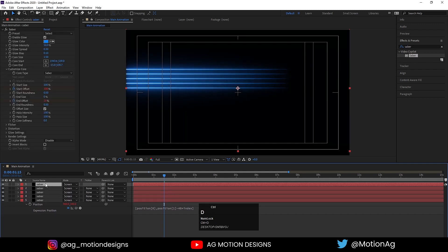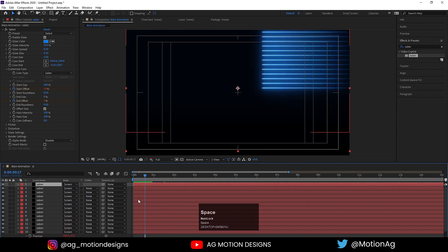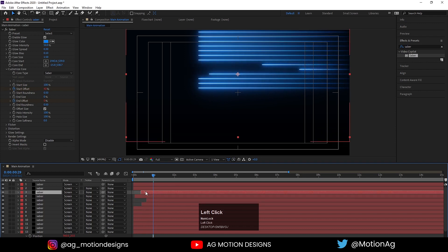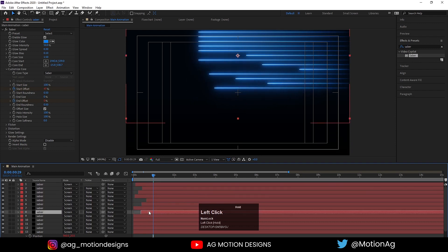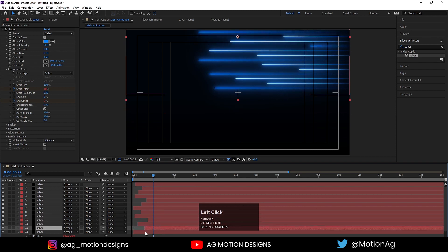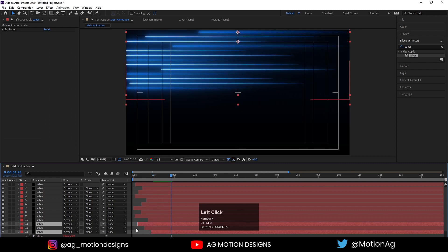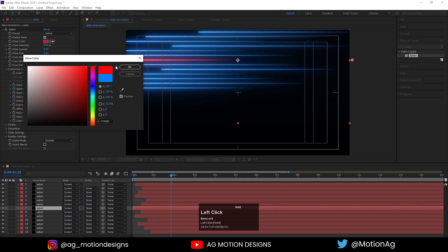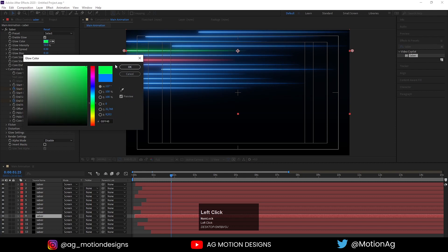Now I'll hit Ctrl+D for all times. All we need to do is adjust them randomly — it's totally up to you, you can adjust them however you want. I'll do some random changes to get some cool-looking animations. After that you can change the color to red, or any color you want, like green or something — it's totally up to you.